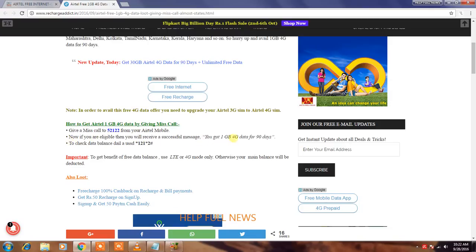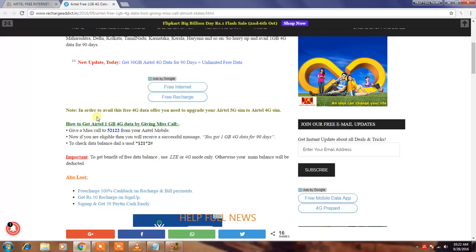You get 1GB 4G data for not 90 days, it's only 28 days. To check data balance dial USSD star 121 star 2 hash. And this is true information. You can activate.